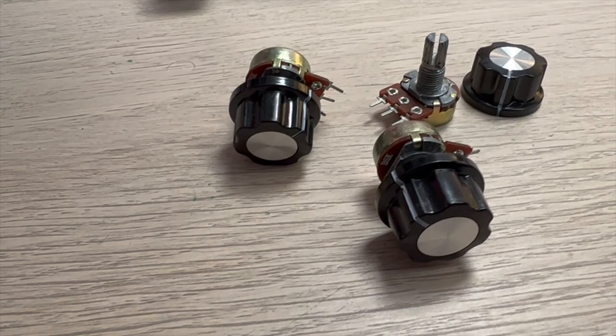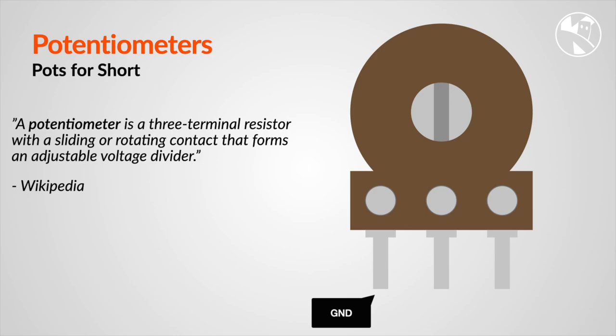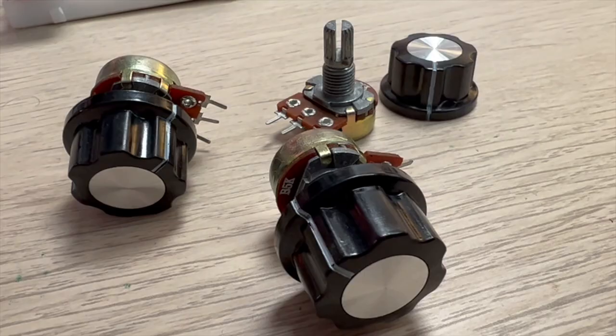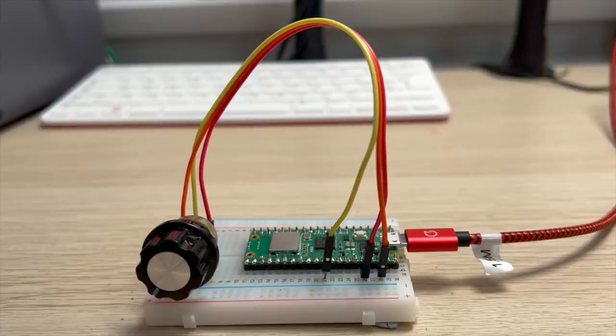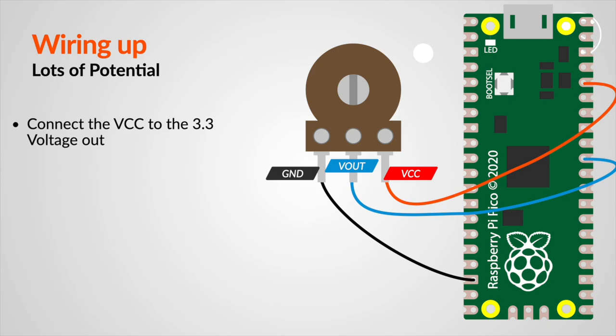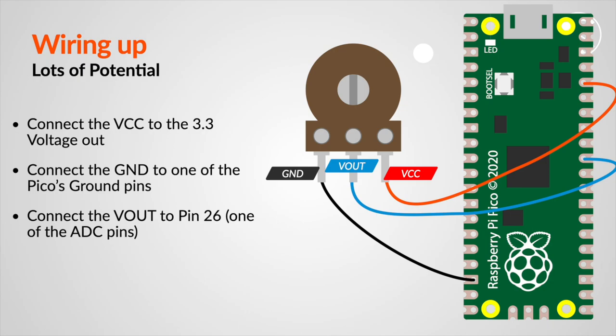Potentiometers are variable resistors that can be used to control the voltage in a circuit. They are often used as volume controls or to adjust the brightness of an LED. To get started, you'll need a potentiometer, some jumper wires, and a Raspberry Pi Pico board.